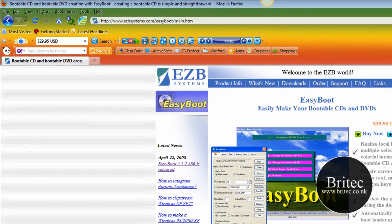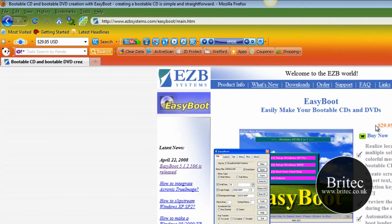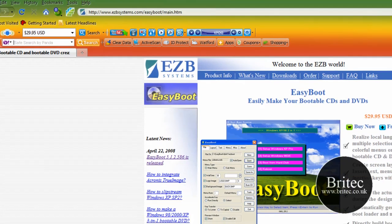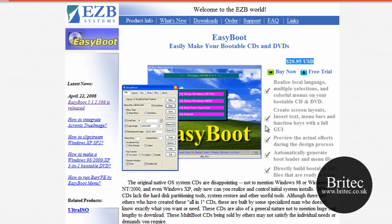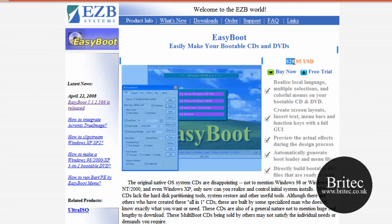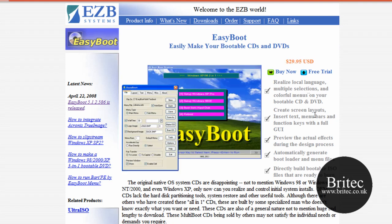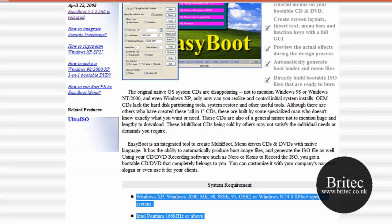So this is the actual program. It isn't free I'm afraid. It's $29.95. I'm not affiliated with this company in any way, shape, or form, so I won't be getting any of this money. But there you go. It works with all these operating systems down here.